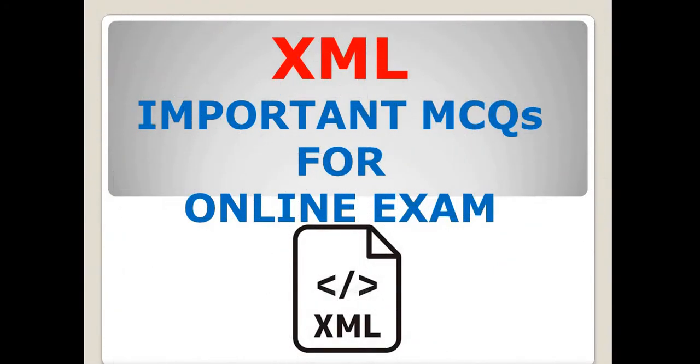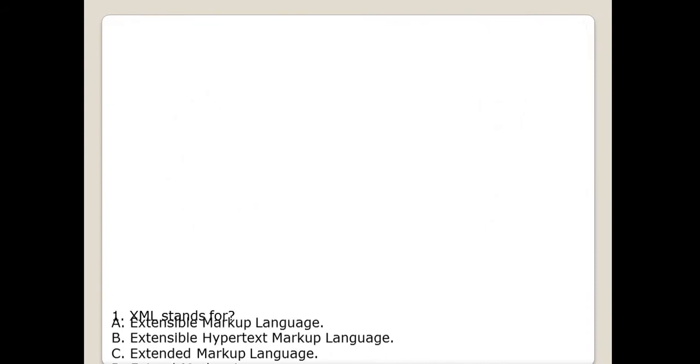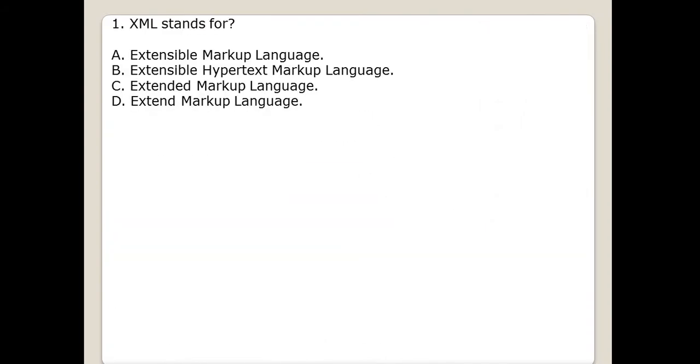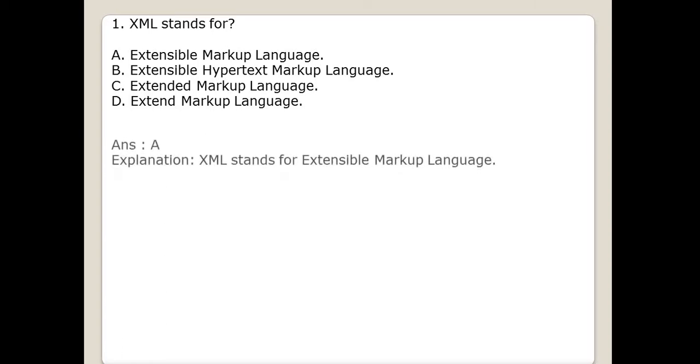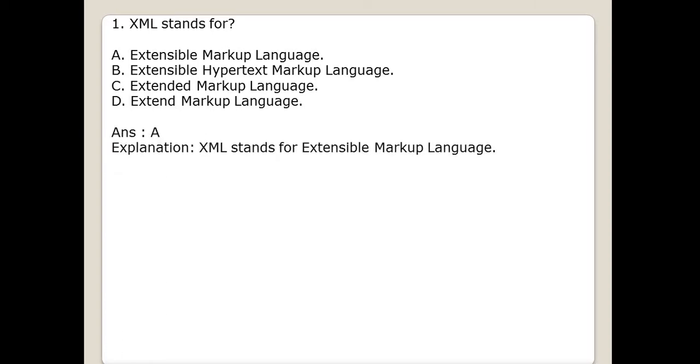Hello and welcome to Infinite Learner video channel. This video covers important MCQs for online exam of subject XML. Let's get started. First question is XML stands for? Here different options are given. Right answer is A, Extensible Markup Language. XML stands for Extensible Markup Language.